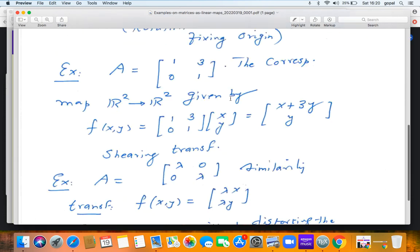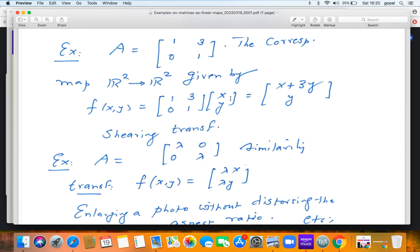The second example is the matrix A = [[1, 3], [0, 1]]. The corresponding map from R² to R² is given by f(x, y) = (x + 3y, y). This would be called a shearing transformation. Now let us understand the image of the unit square. The domain is R², and I take the square with vertices (0,0), (1,0), (0,1), and (1,1).